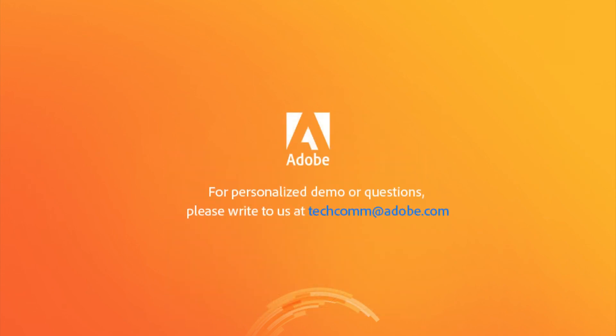For a personalized demo or questions, please write to us, techcom at adobe.com.